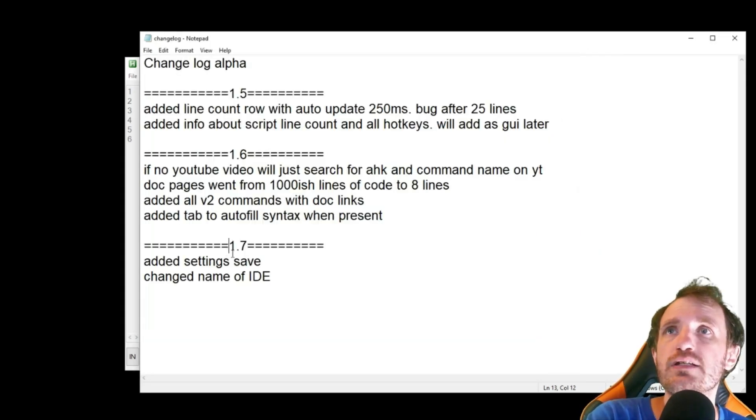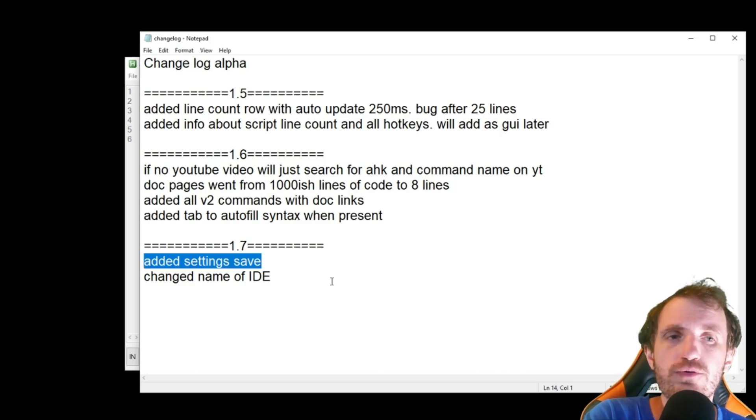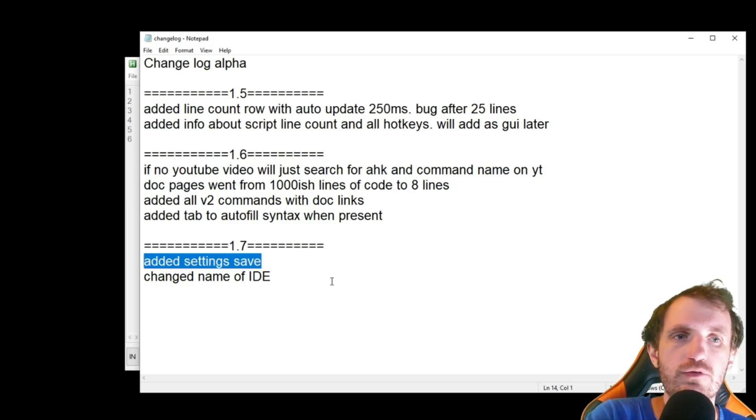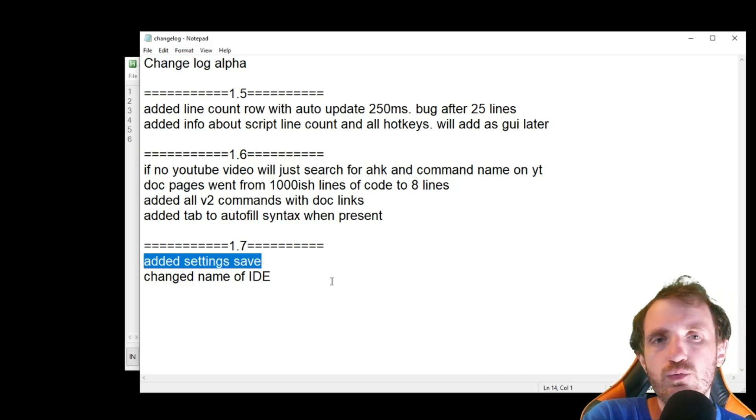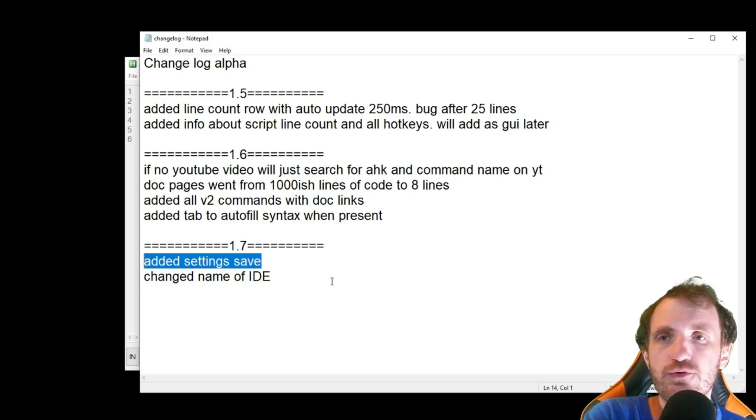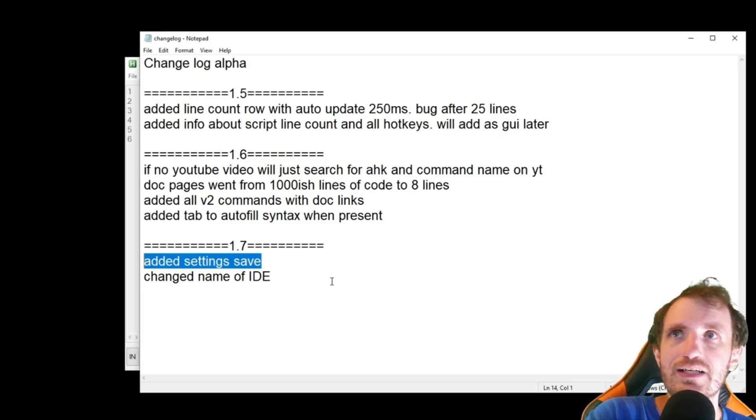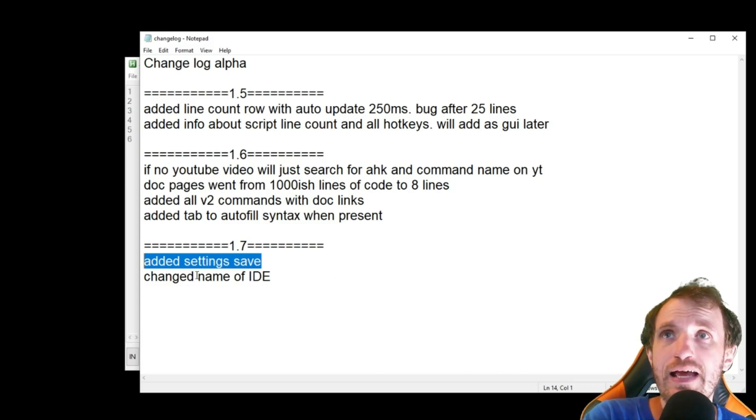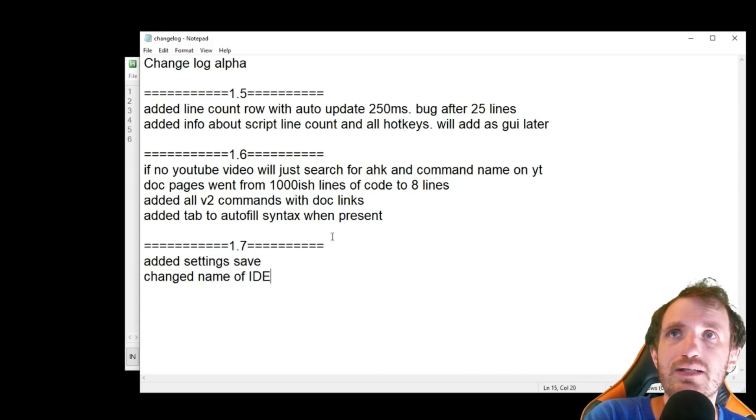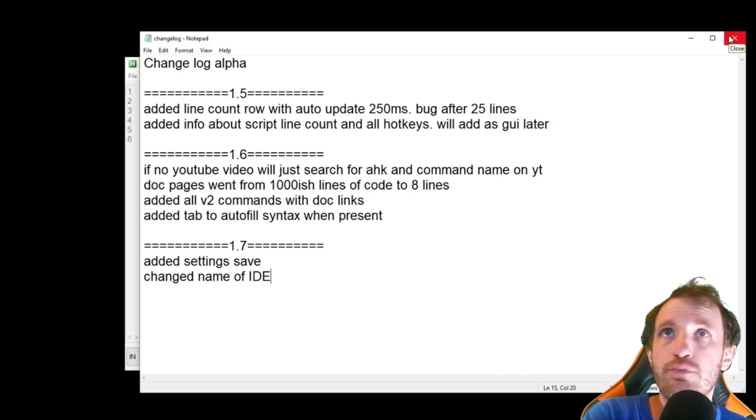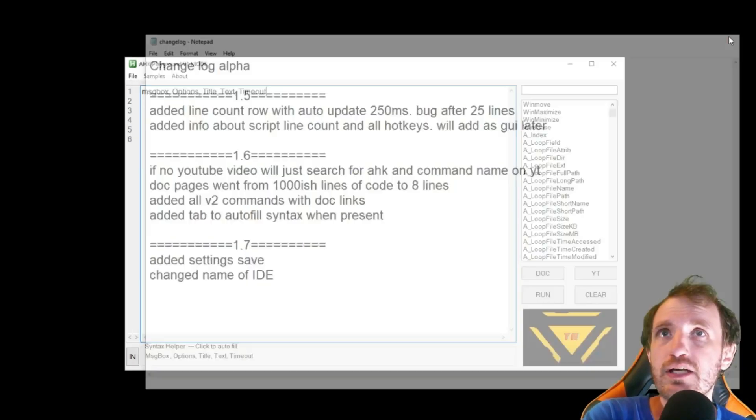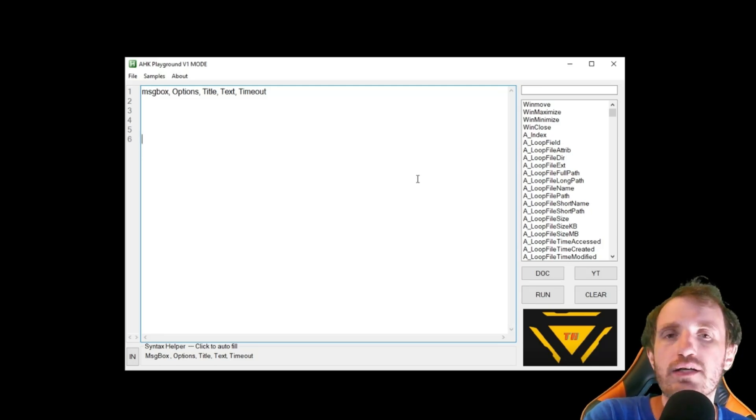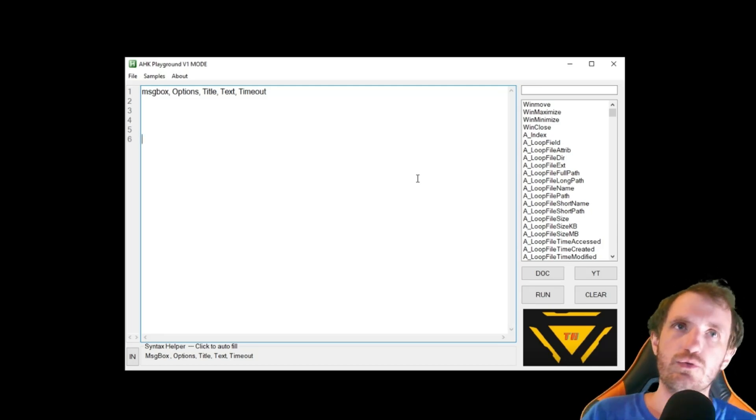The other thing is you can now save settings. Before, if you had auto jump off, it'll remember also which version you were using last. If you were in version 1 mode or version 2 mode, it'll go back to whatever you were doing last. And the big thing is I changed the name of the IDE. Originally it was just called Tab Nation IDE, but I think officially I'm going to be calling it now AutoHotkey Playground.